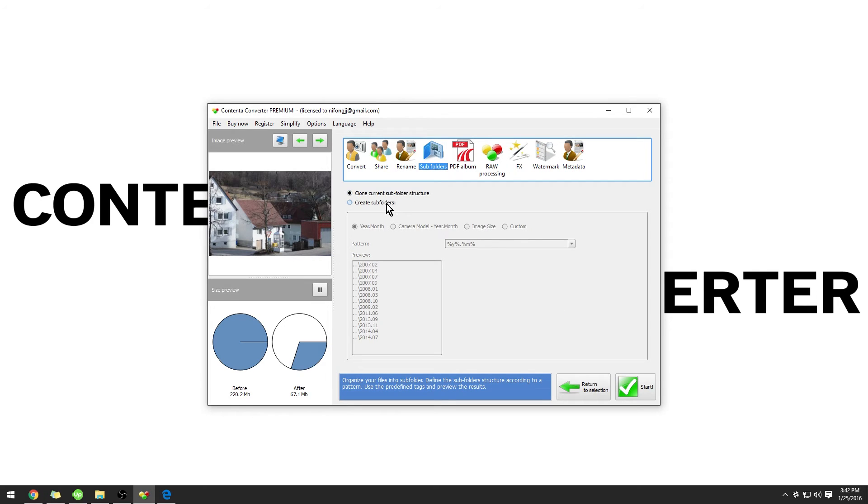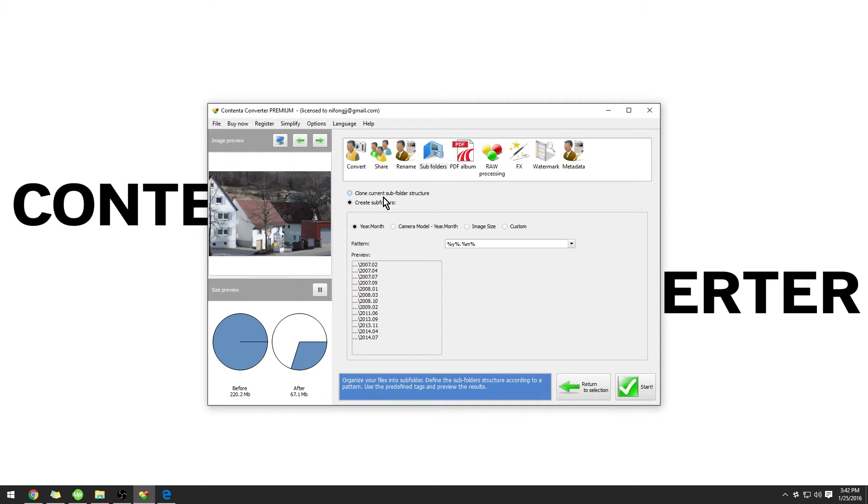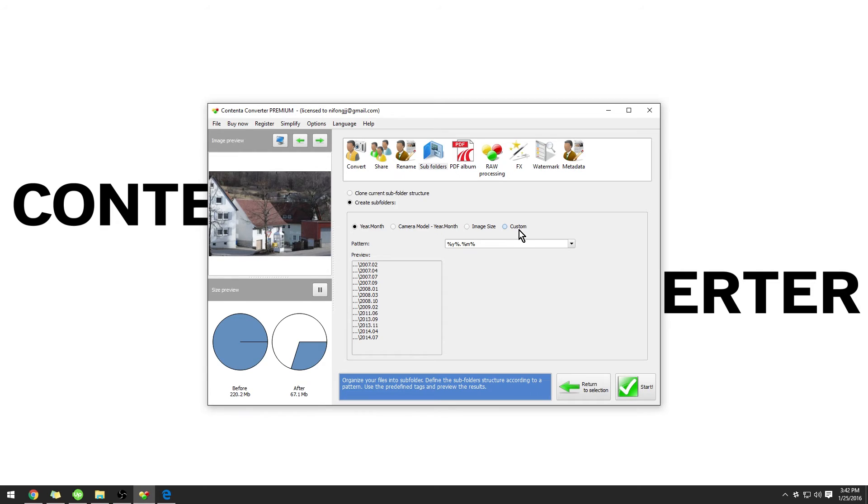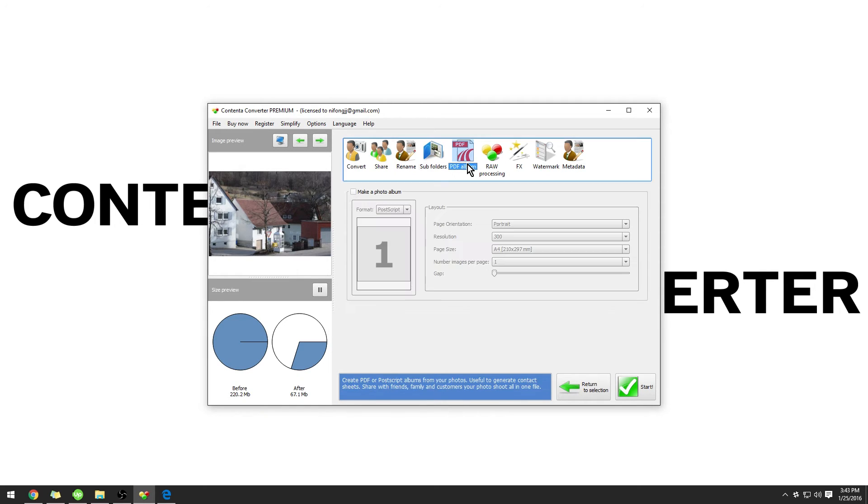Moving on to the Subfolder tab, we have the option to create subfolders. This will create automatic subfolders organizing your images based on the metadata. This is very useful and saves a lot of time. Again, there are several presets. You can have full customization of your folders. However, in this example, I'm just going to use Year.Month as I find it to be the most effective.